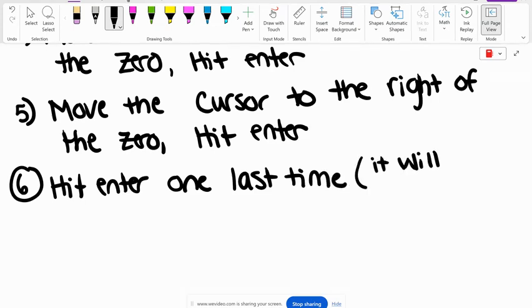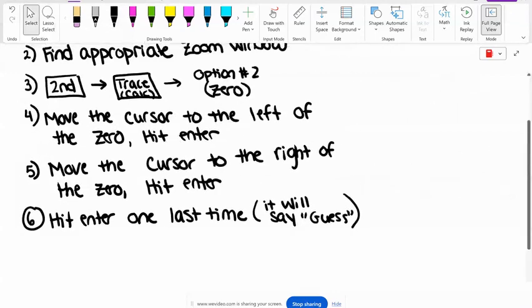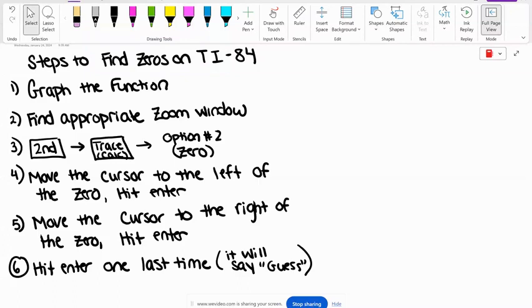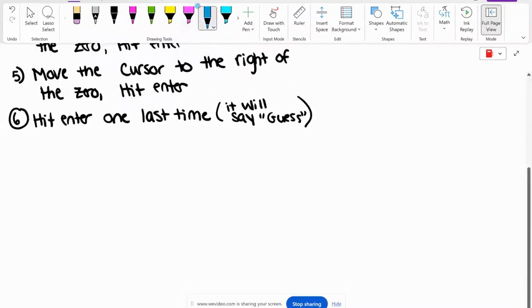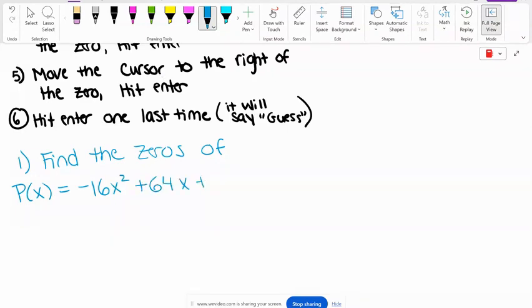We're going to hit enter one last time when it says guess. This isn't going to make sense until we actually do it. So let's practice. Let's find the zeros of k(x) equals negative 16x squared plus 64x plus 80.